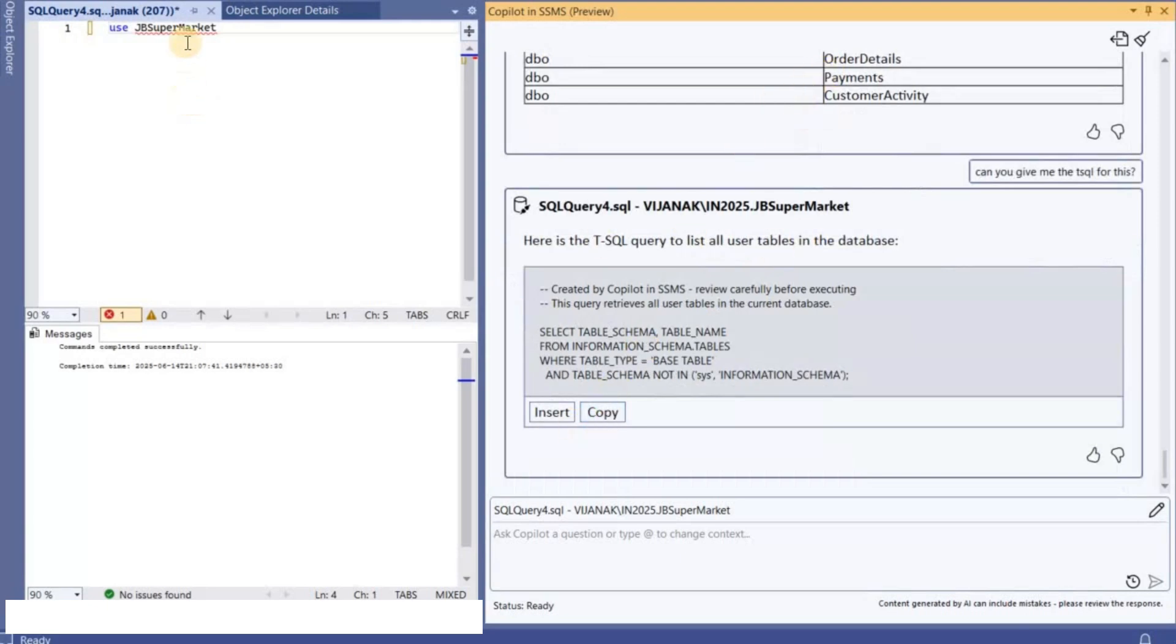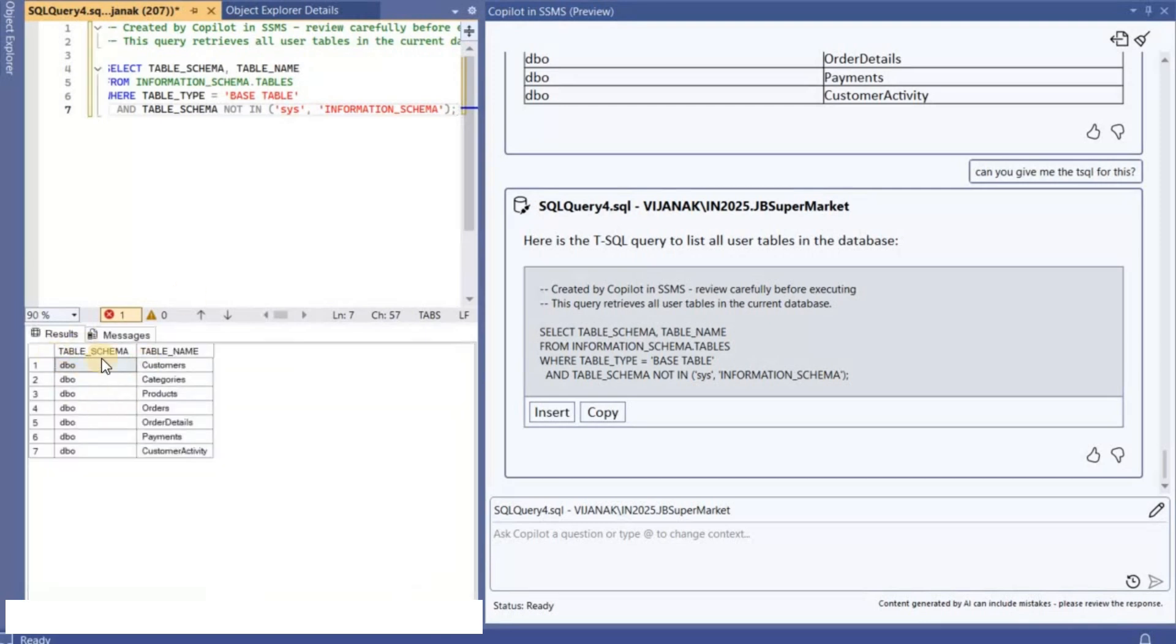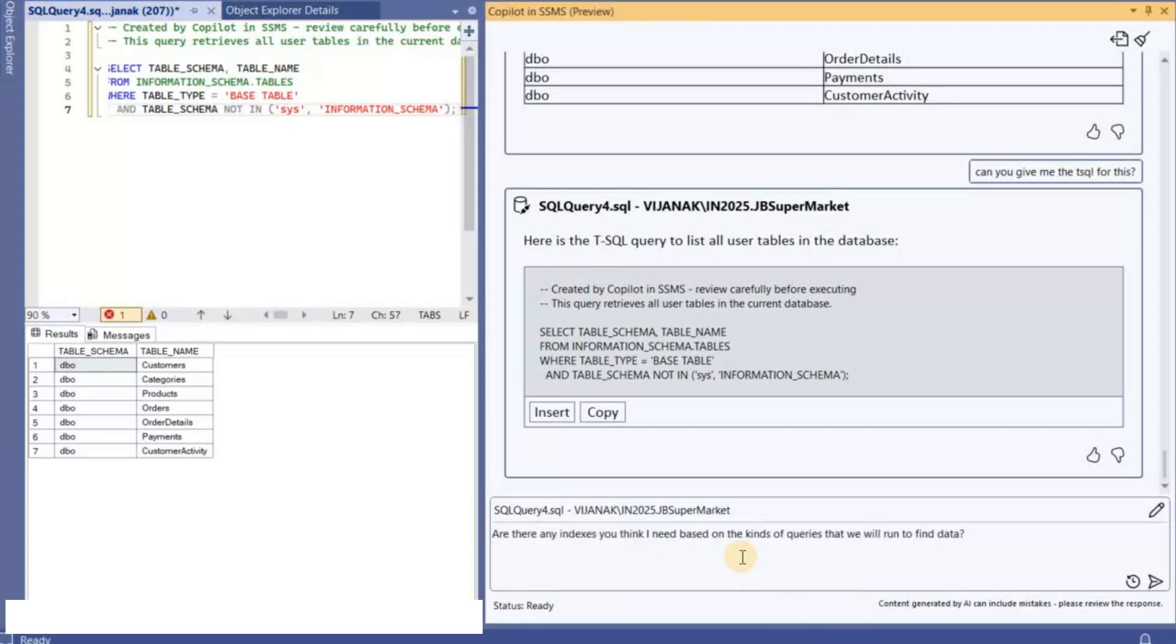Let's copy it and then let's try executing it. And if you see here we are able to get that info. Okay, so now what I'm going to ask is like I'm going to ask you to recommend some indexes for the newly created tables.